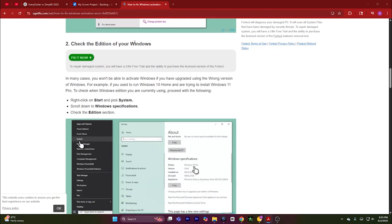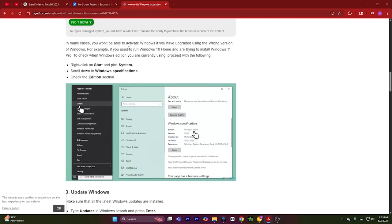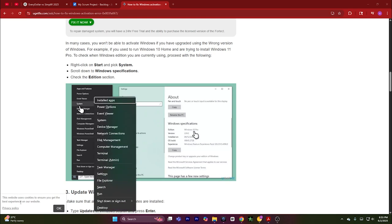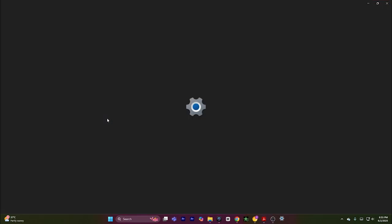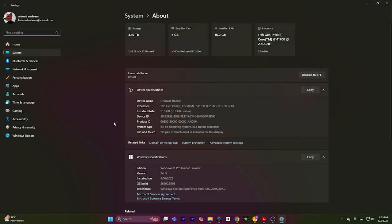To check the edition of your Windows, press Windows key plus X on your keyboard, and it will open this screen. Go to System, it will open a new page, and in the Windows specification you will see the edition of your Windows. Check which edition of Windows you are using right now.